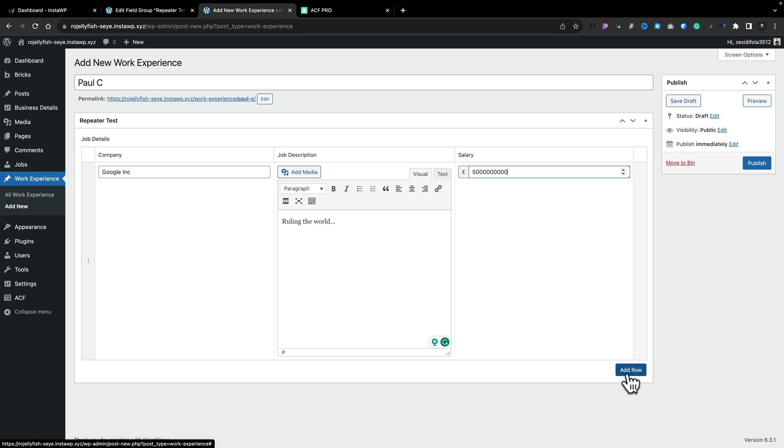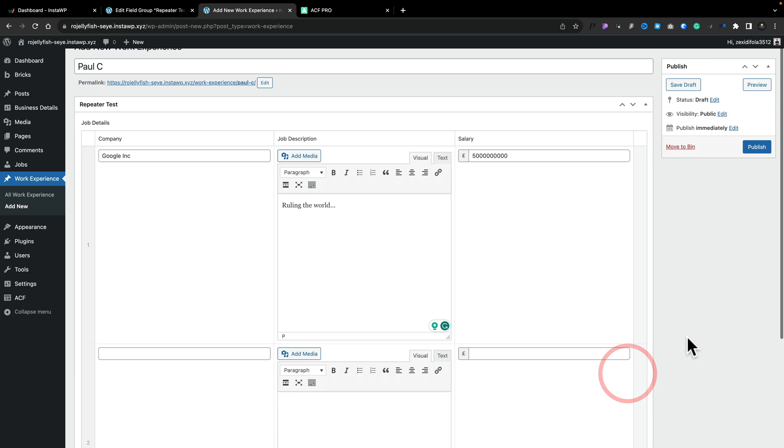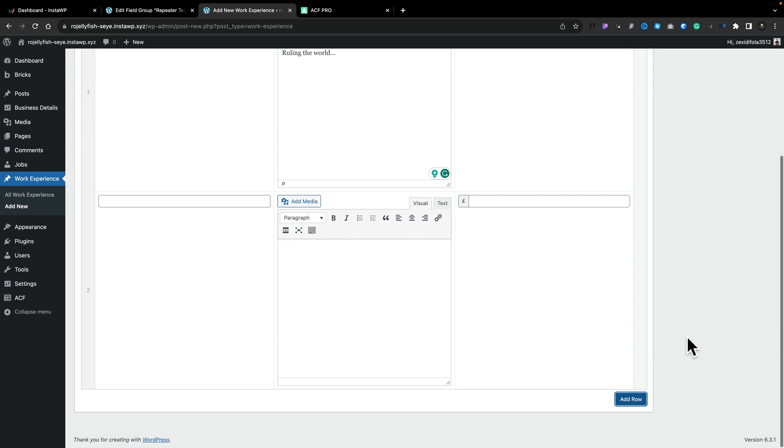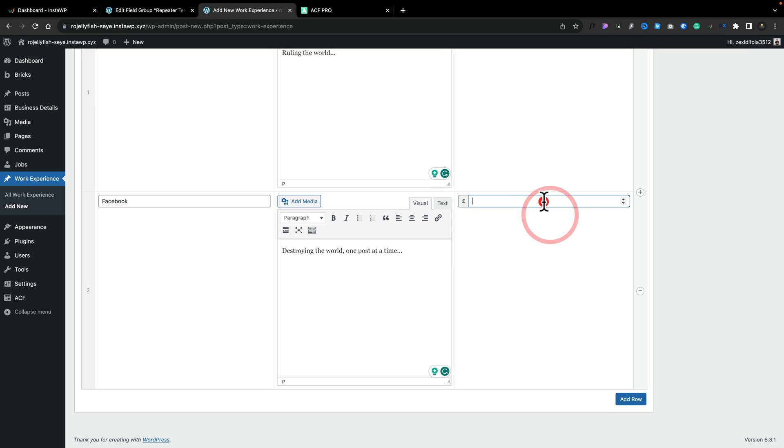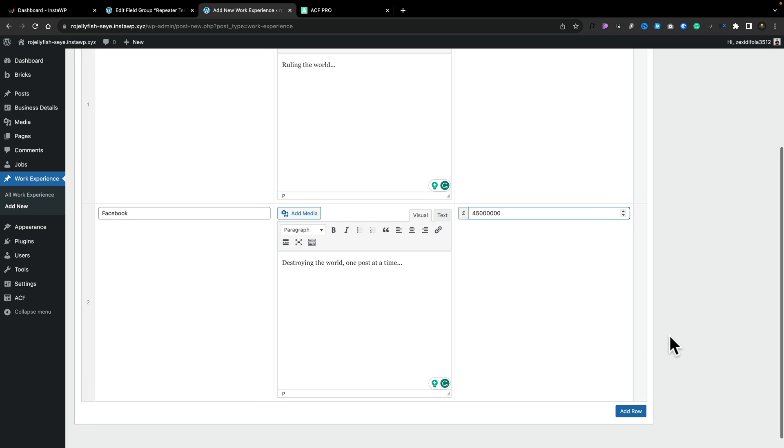Now let's go and click on add row. And now you can see we get a duplicate. So now I can add another job in. So let's just say for this time I was working for Facebook. We'll pop in a description and my salary. And now I can simply carry on adding any rows that I want until I've got my entire work experience inside here.